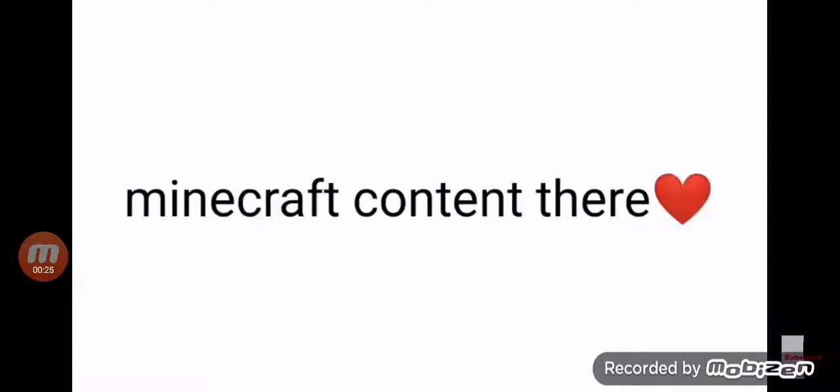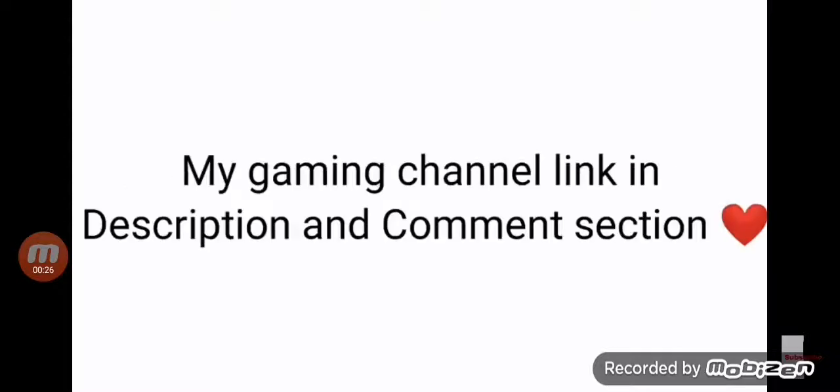I upload Minecraft content there. My gaming channel link is in the description and comment section.